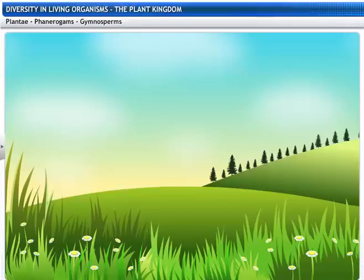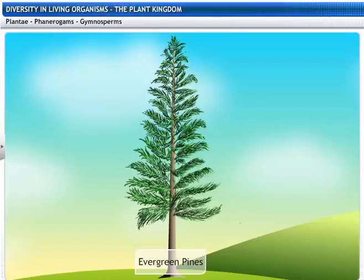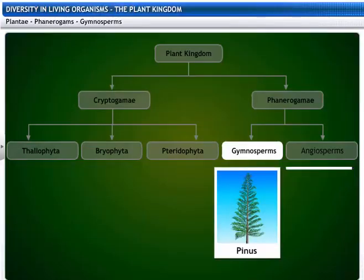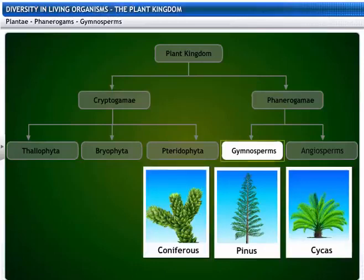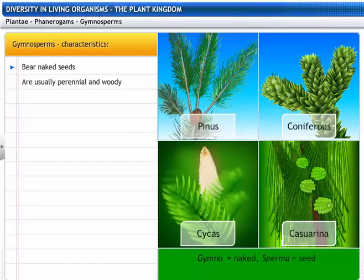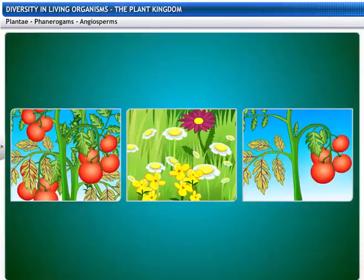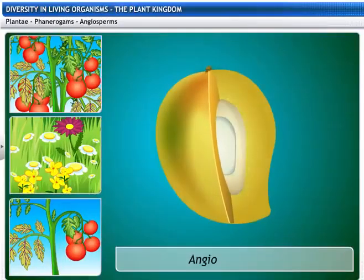Here are some nice green Gymnosperms. These deodar trees must be really very old, but they look so fresh and young — they are evergreen pines. Pines, Cycas, and other coniferous trees are also Gymnosperms. Gymnosperms get their name from two Greek words: Gymno meaning naked and Sperma meaning seed. As you can guess from the name, Gymnosperms bear naked seeds and are usually perennial and woody.